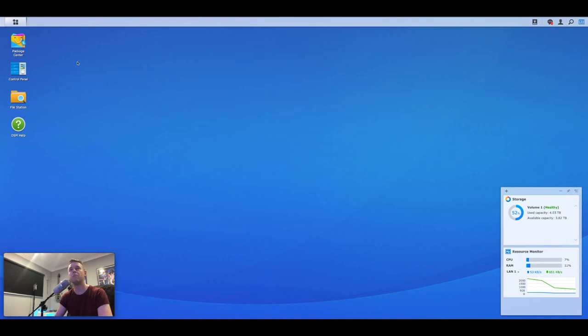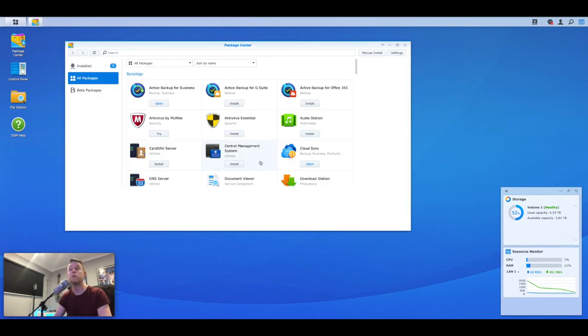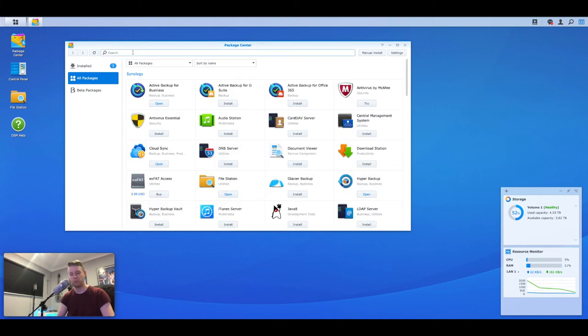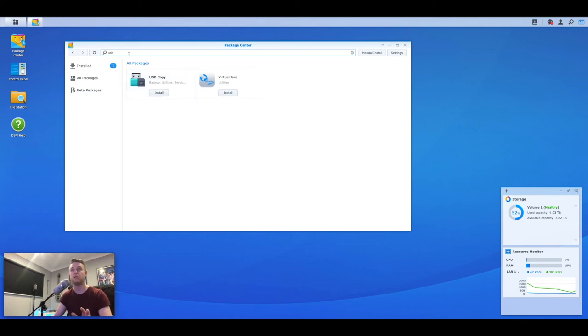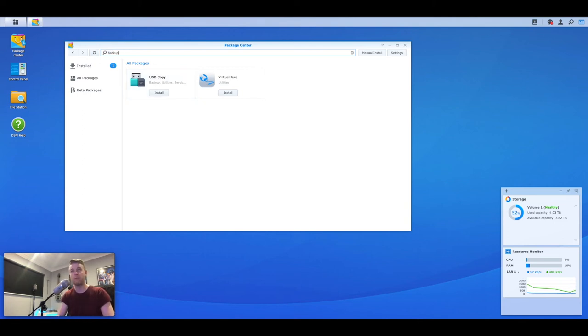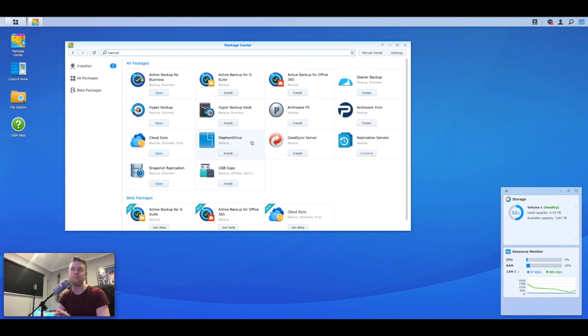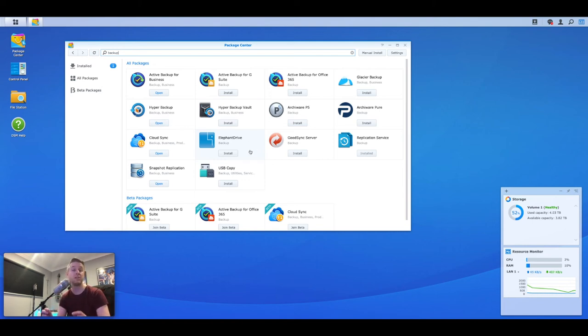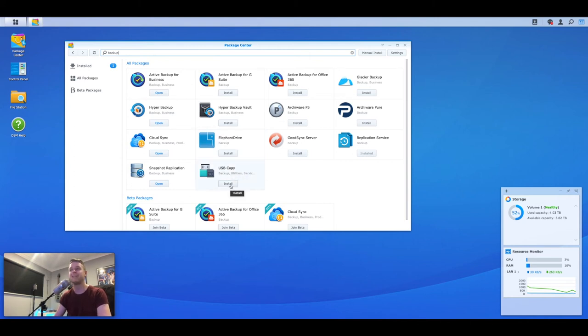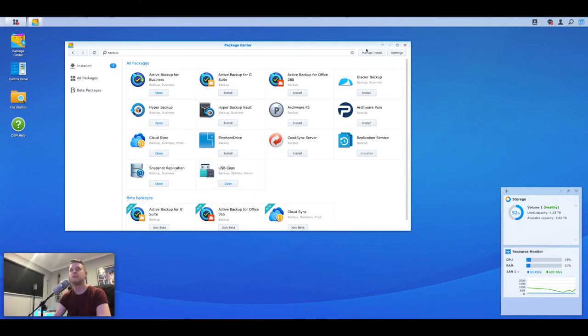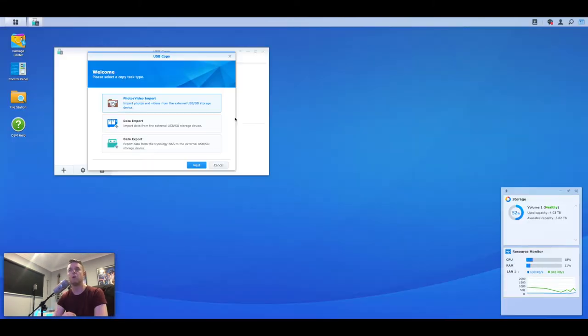The next thing we now want to open up the package center. Package center of course being like a little app store. What we're going to do is we're going to search for USB in here and we're going to download USB copy. This is the one that I like to use. Now just to give you a little bit more information, if you type in backup, there's a whole bunch of software available. Some will also do this as well. The great thing is that you're not stuck with one particular piece of software. There are others that are better for other purposes. But for what we want to do, which is a simple USB copy, I like USB copy. So we're going to select install for this one right here. It will go and download it and install it. Once that's done, we should now have it listed right here and we can open it up.